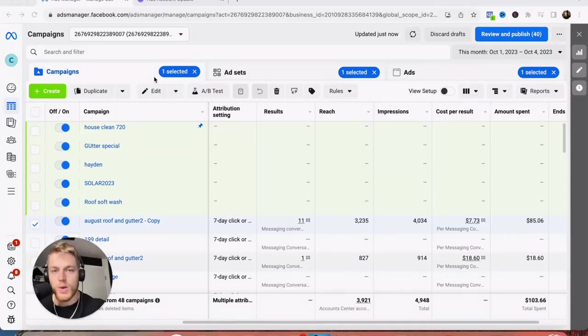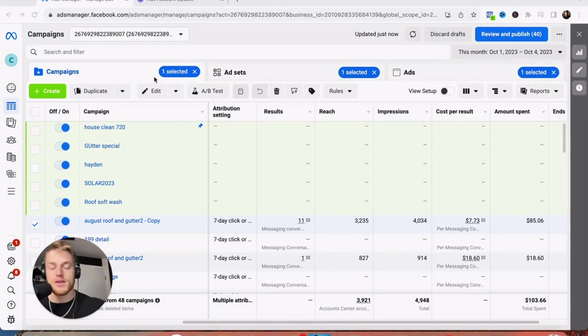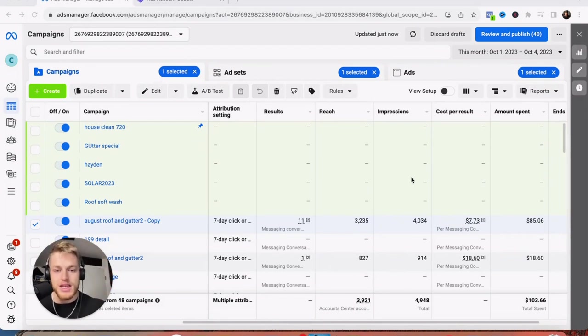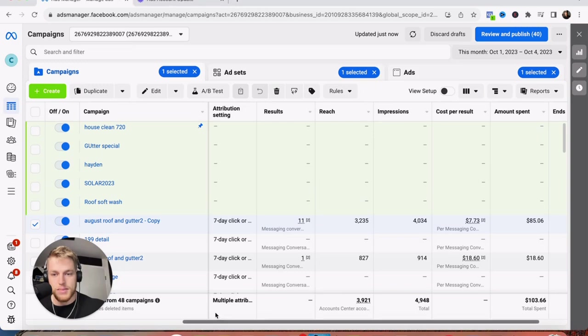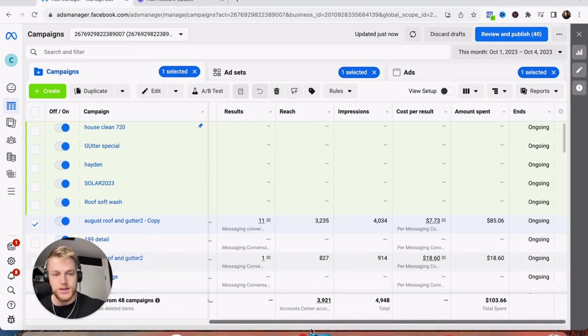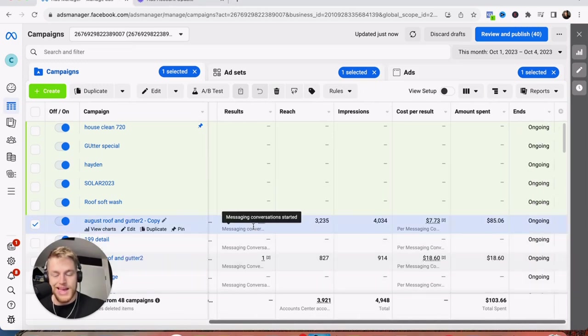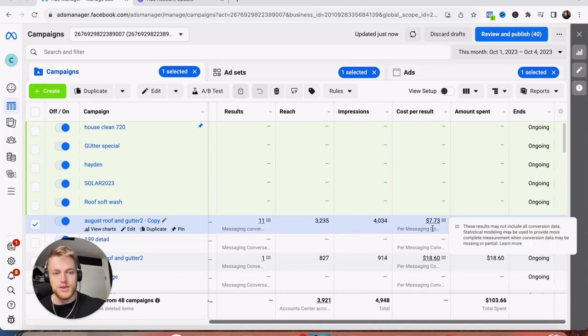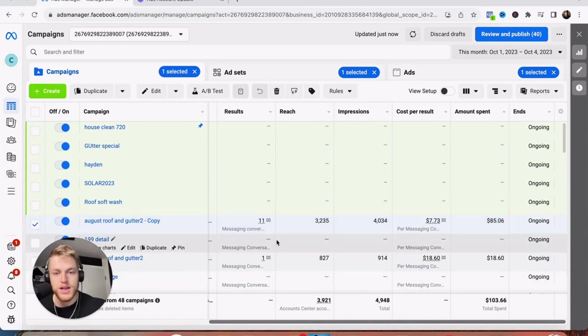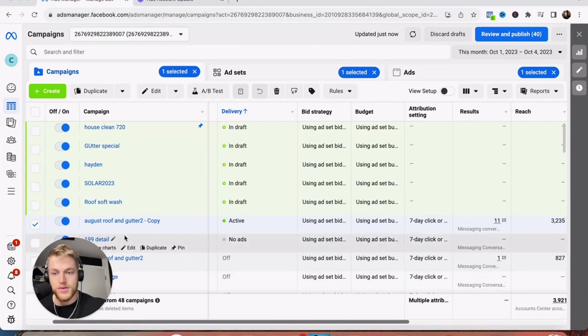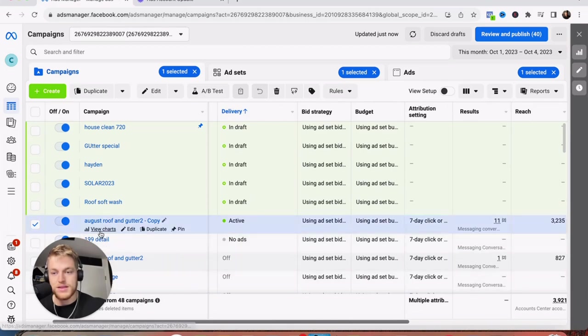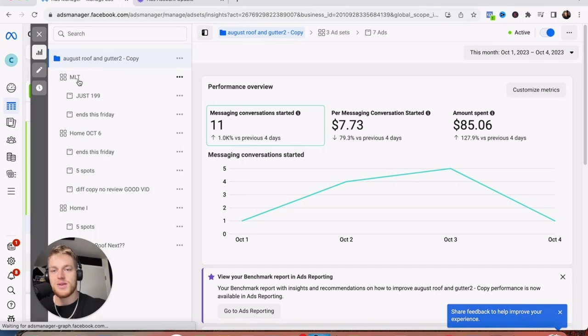All right guys, welcome back. It's been about three and a half days for me. I recorded the last video on Sunday. Now it is Wednesday. Let's see what happens. So you can see here the 11 messages, 12 total. But this one was that other ad campaign that they need to shut off. Anyways, that was obviously pretty bad. So this one, 11 messages for $7, super happy about that. We had some interesting things happen.